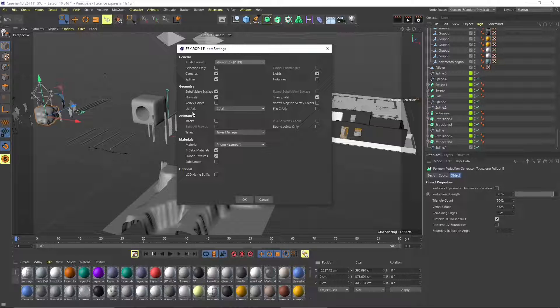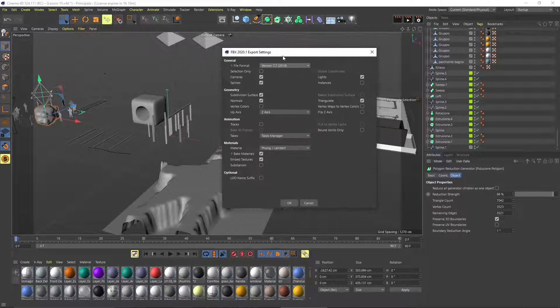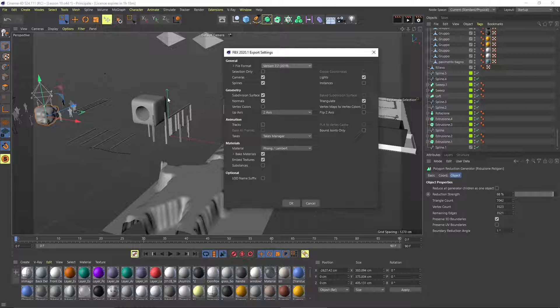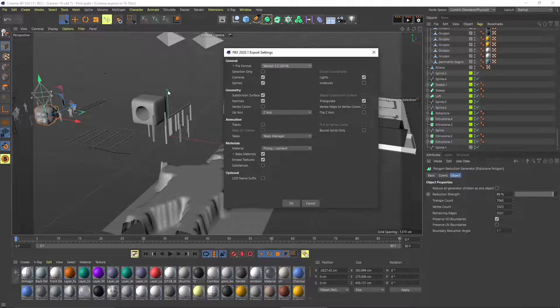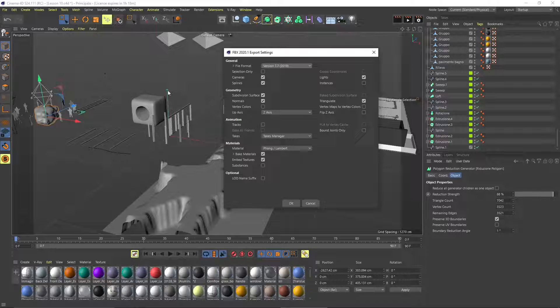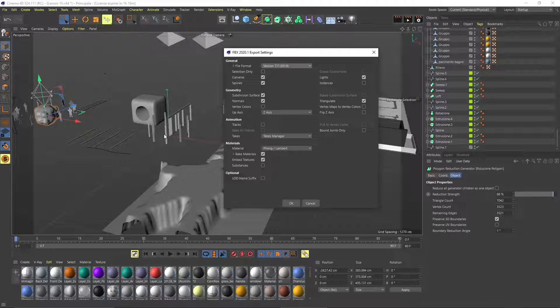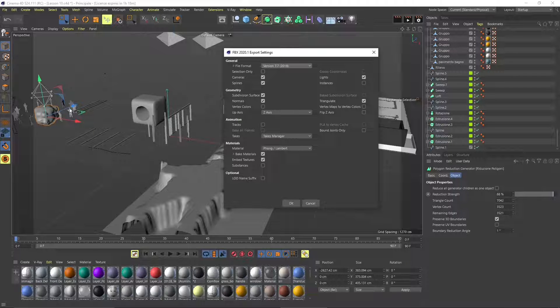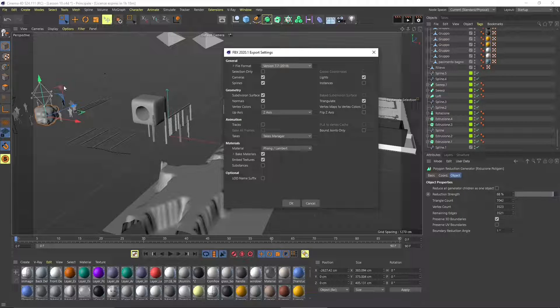Usually FBX does a conversion for you. It's going to take the objects and try to convert them into real polygons. We also have some instances and arrays, so hopefully they're going to be converted and generated with other models in Blender.